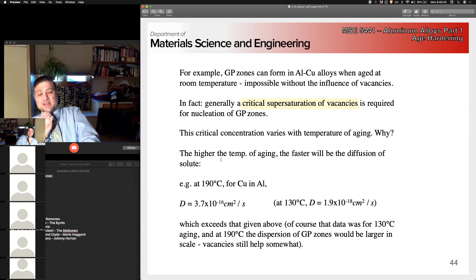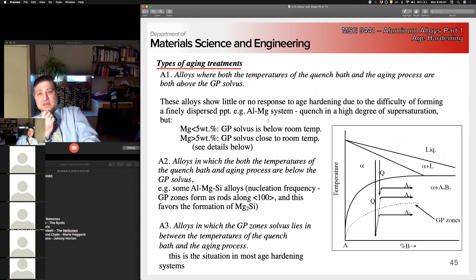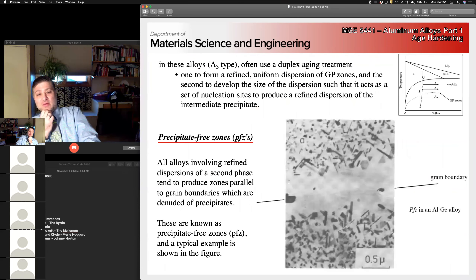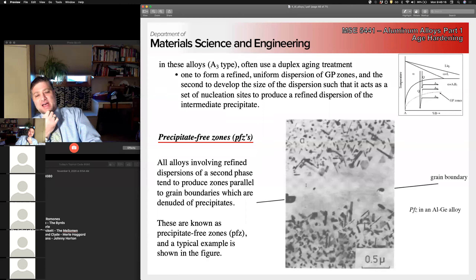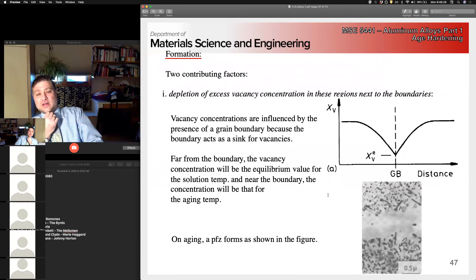Grain boundaries act as sources and sinks for vacancies, meaning vacancies near the grain boundaries can be annihilated on quenching, while vacancies in the grain interior cannot. This leaves precipitate-free zones — regions around grain boundaries with no precipitates — simply because there isn't enough excess vacancy concentration to assist with diffusion.